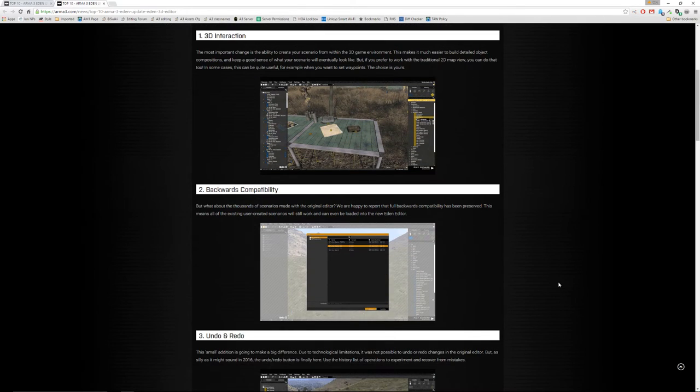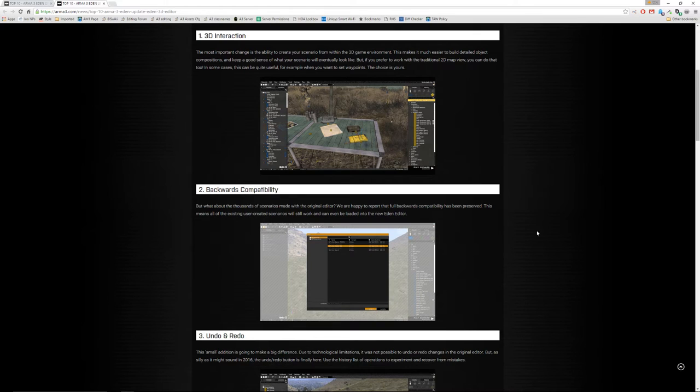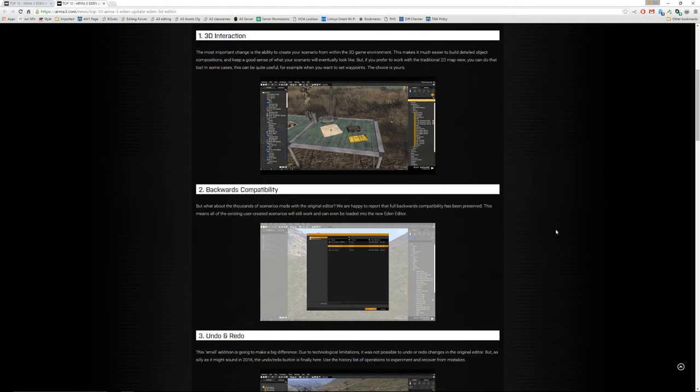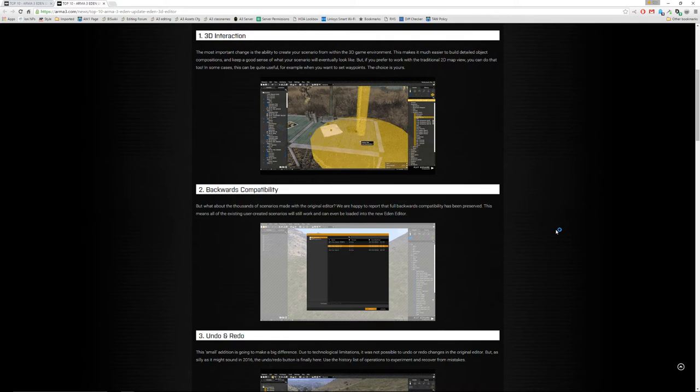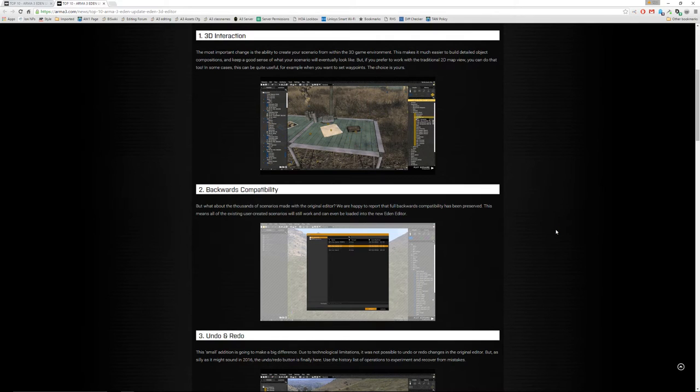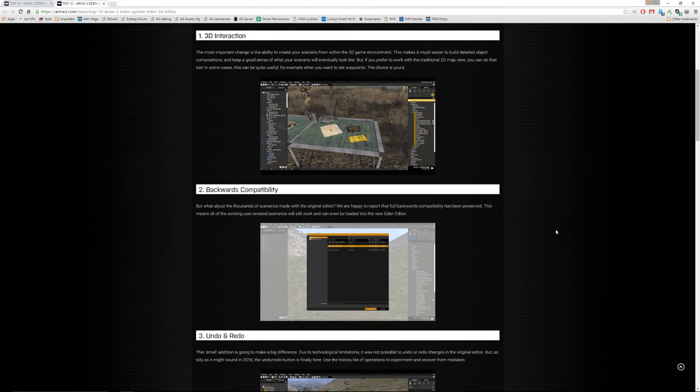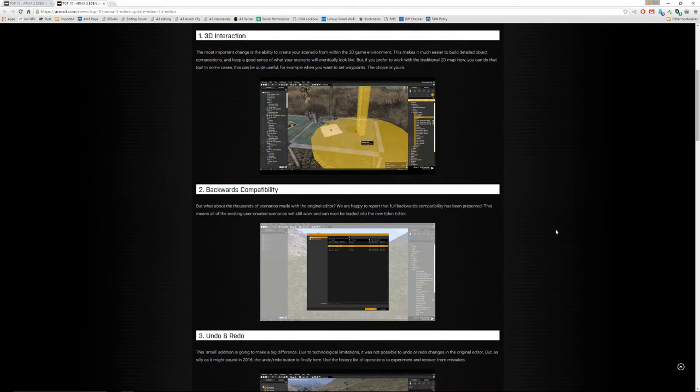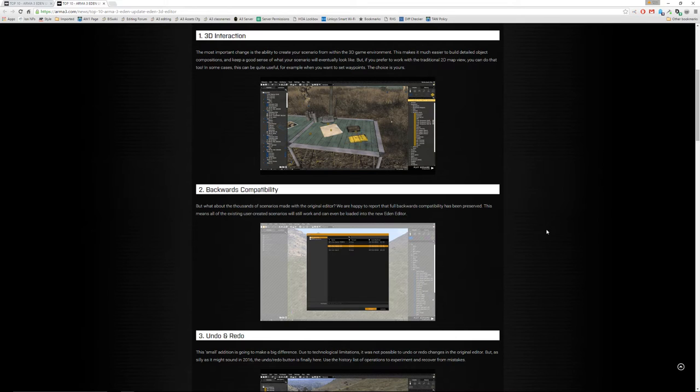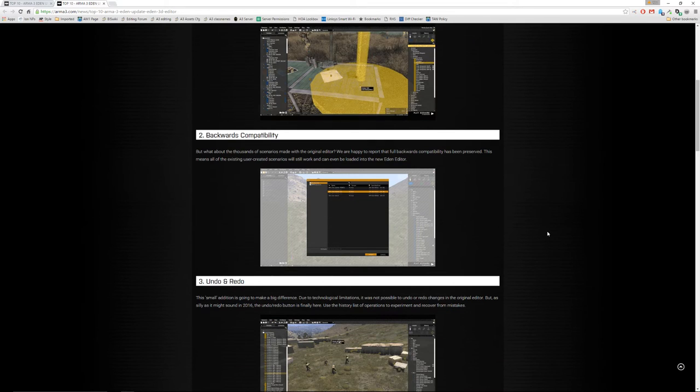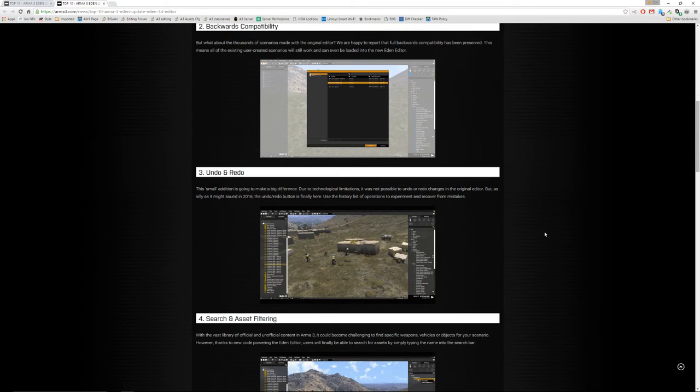Number two, it will be backwards compatible so that everything you made with the 2D editor can be brought into the 3D editor. Notice that that doesn't say that once you've edited it in the 3D editor, you could take it back into the 2D editor. I don't think you can, but I'm not sure. But why will it matter? Because you won't ever want to go back to the 2D editor, I don't think.